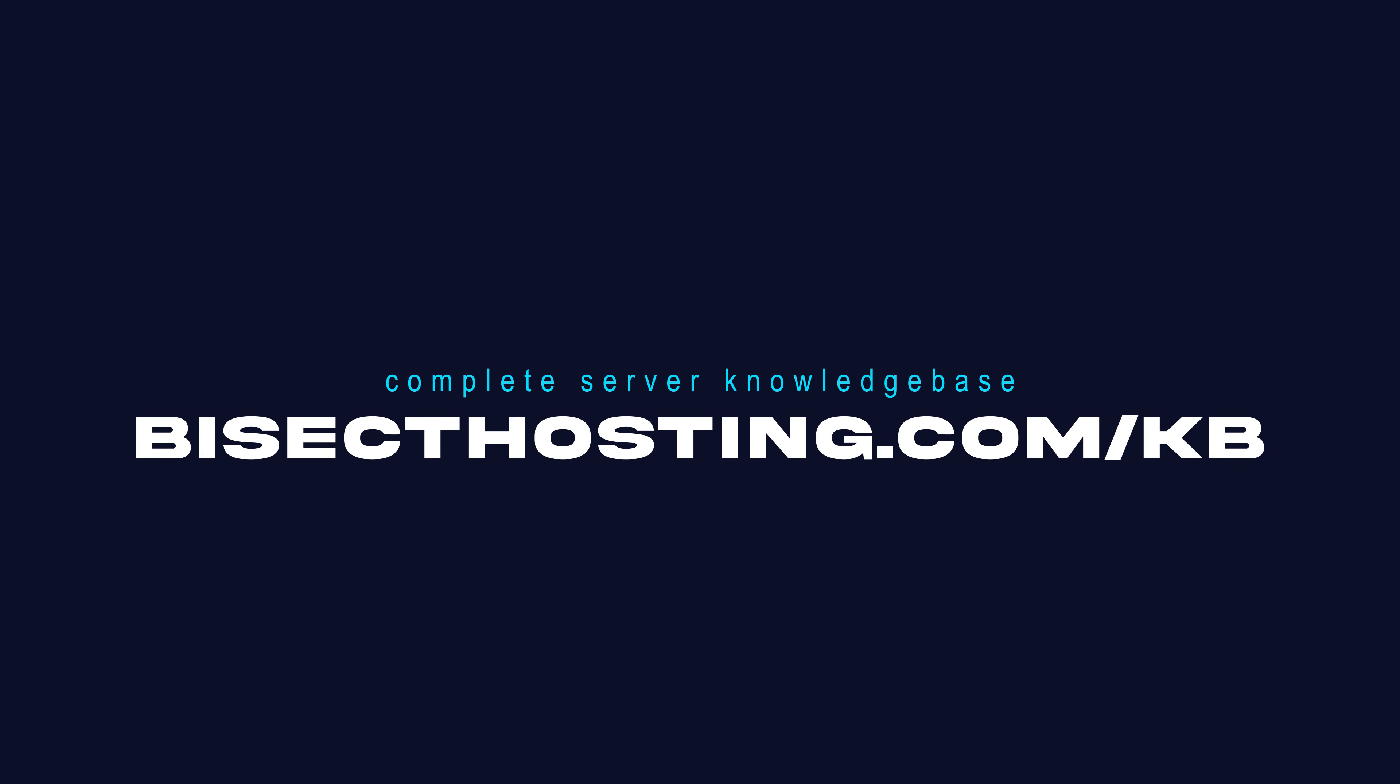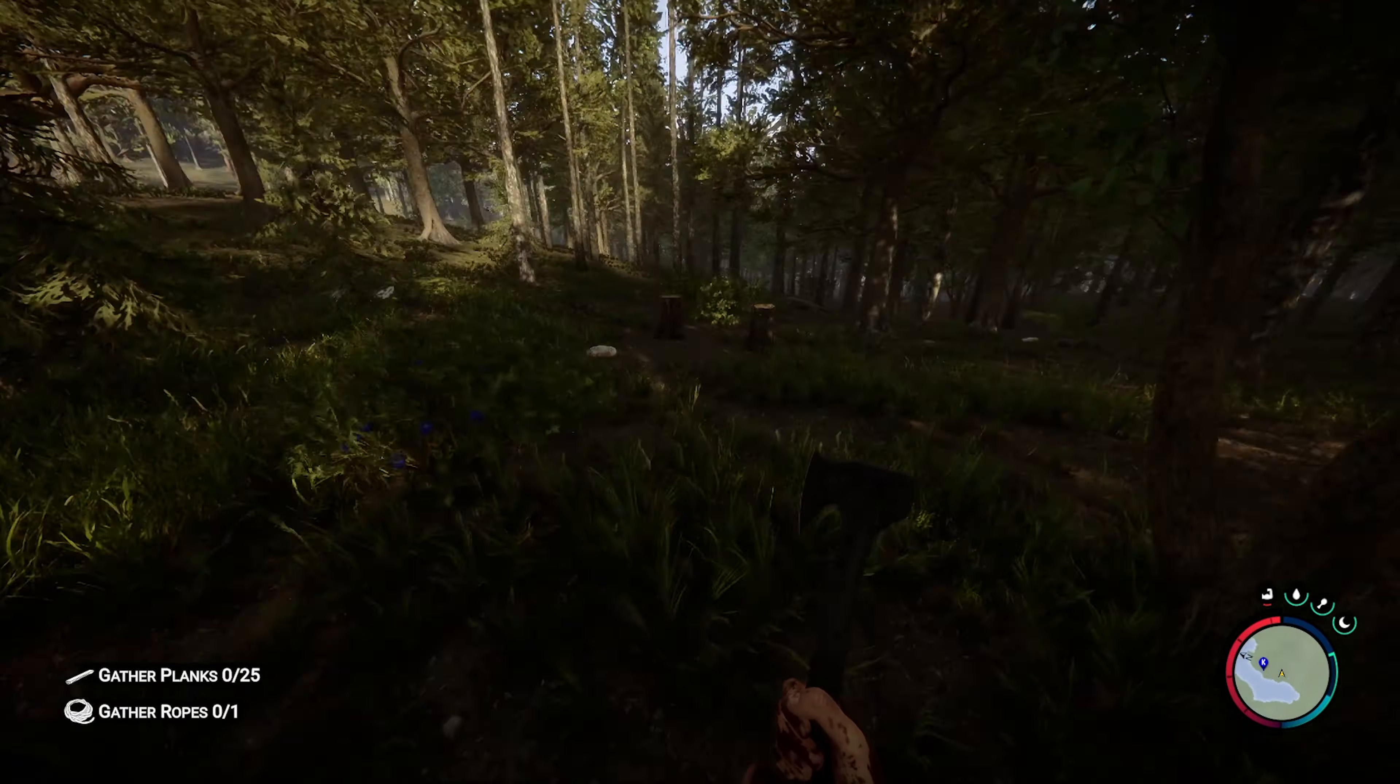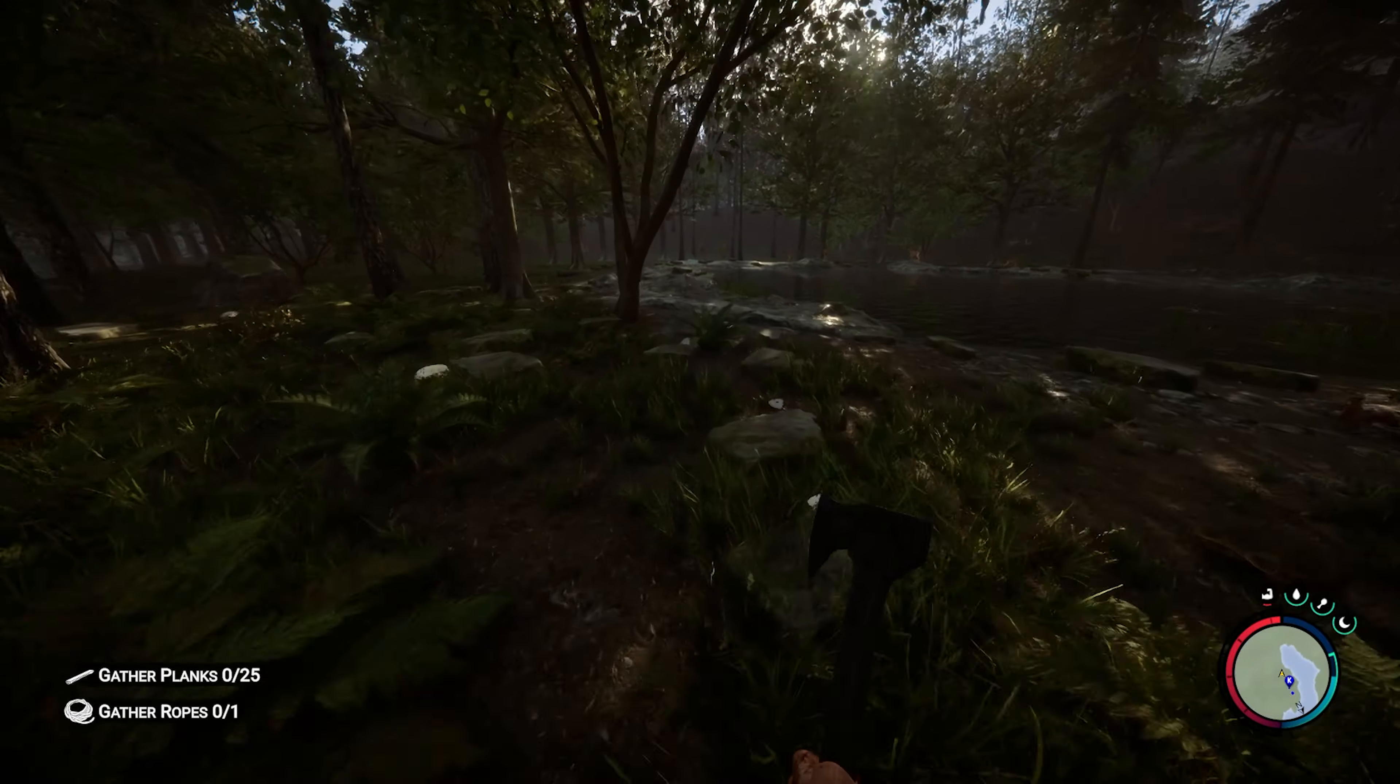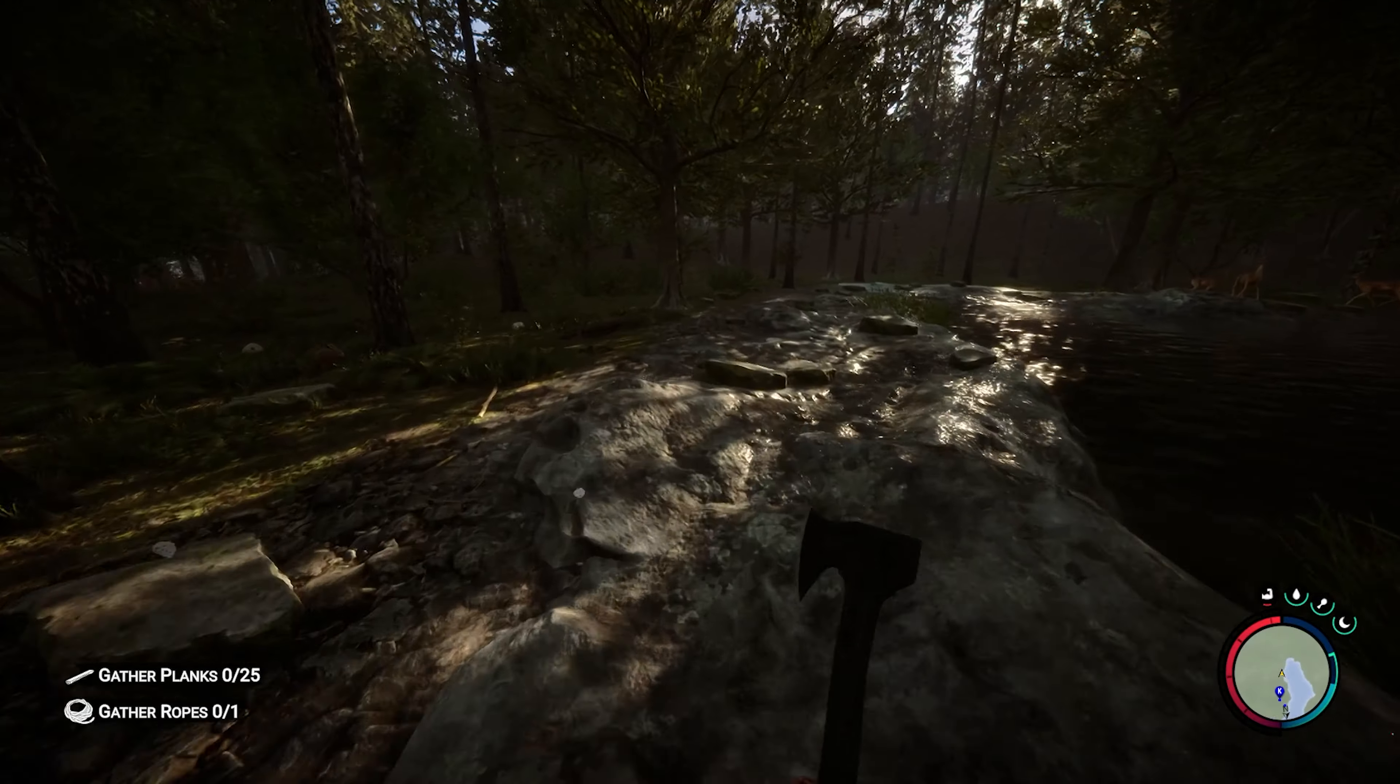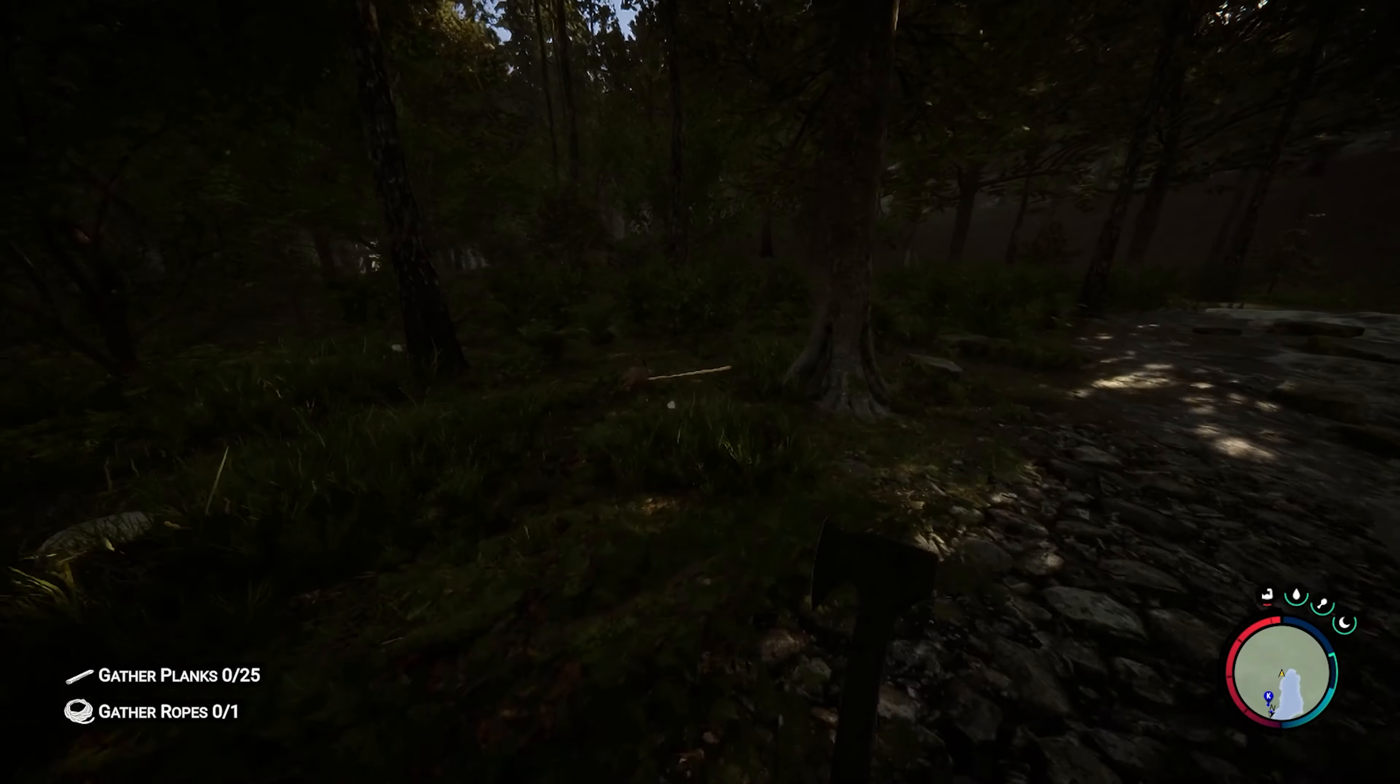If you have any questions, check out our knowledge base at bisecthosting.com/kb or submit a support ticket on our website. If this guide was helpful, make sure you hit that like button, subscribe for more content like this, and comment down below which guide you would like to see next. We'll see you around.